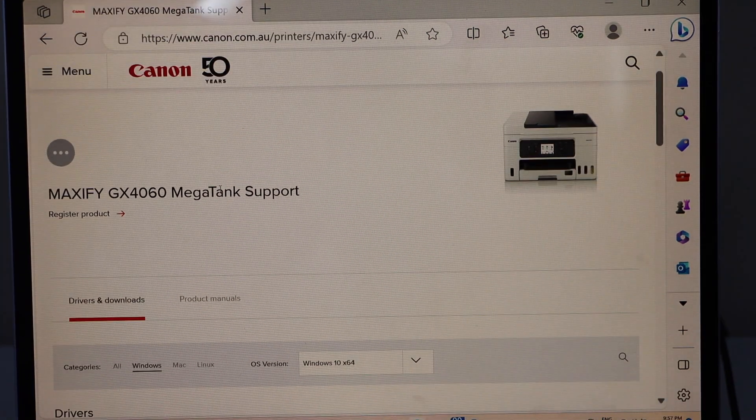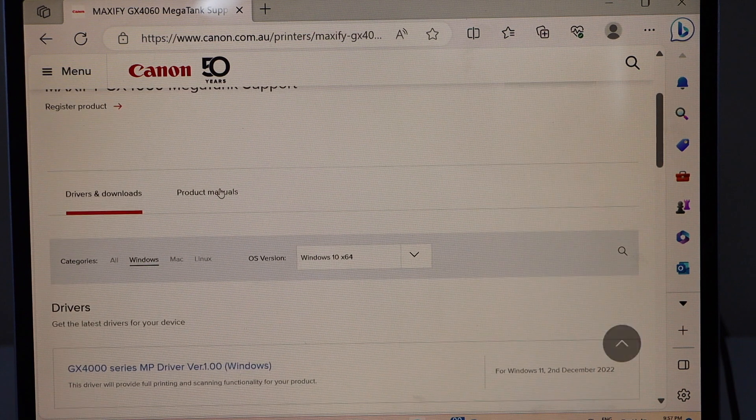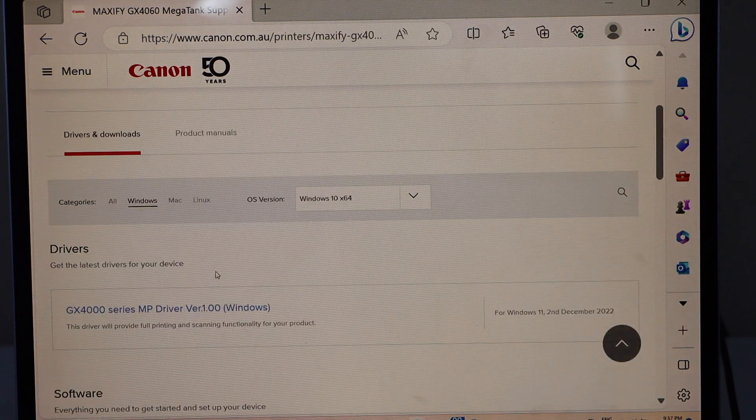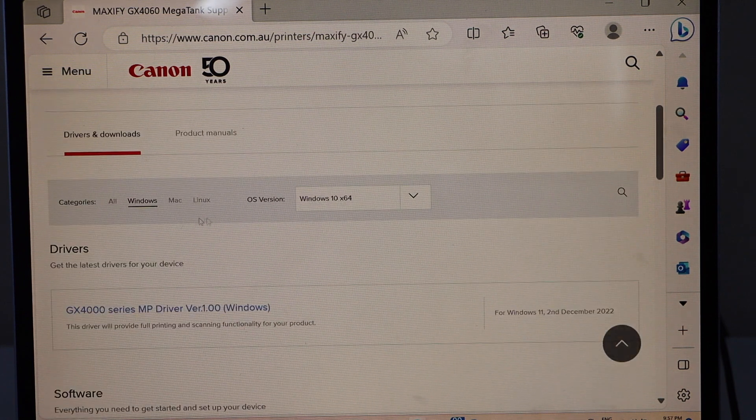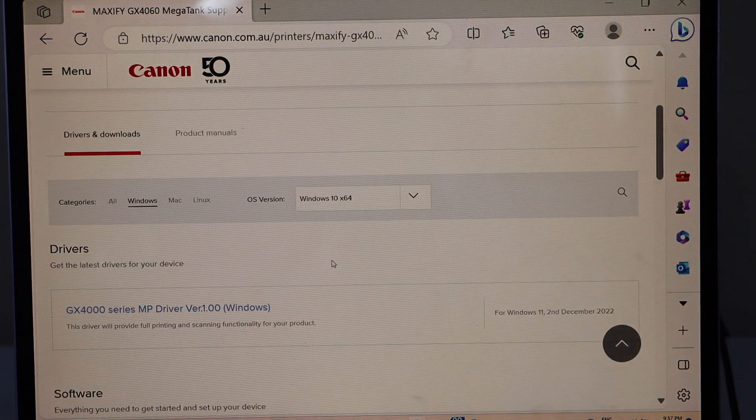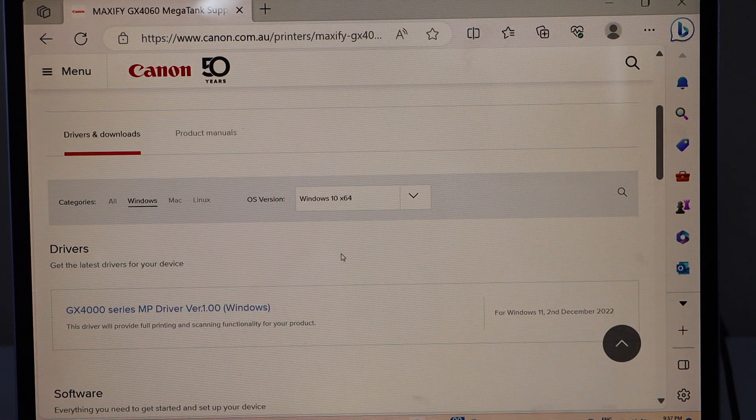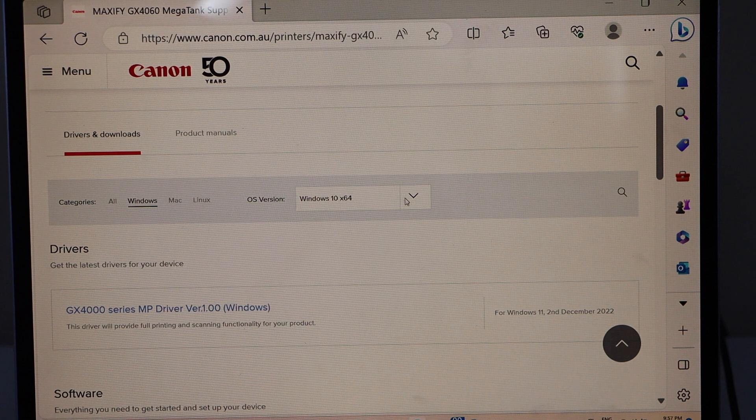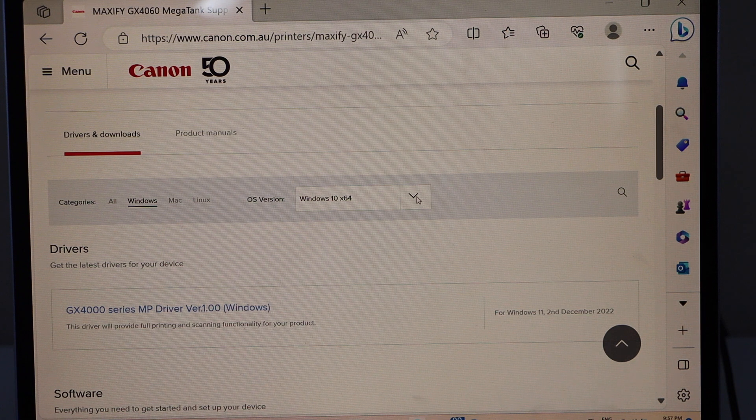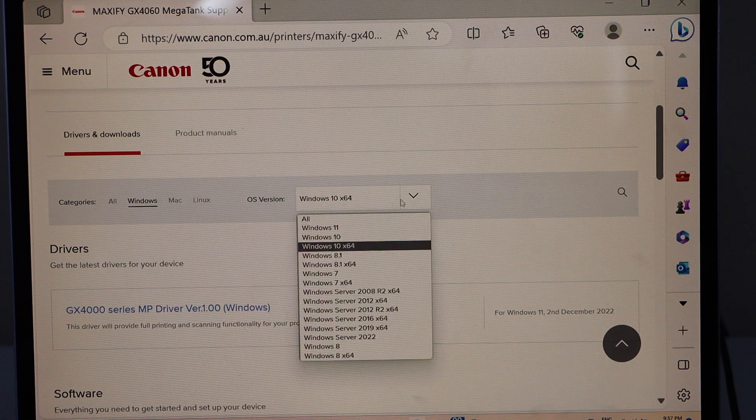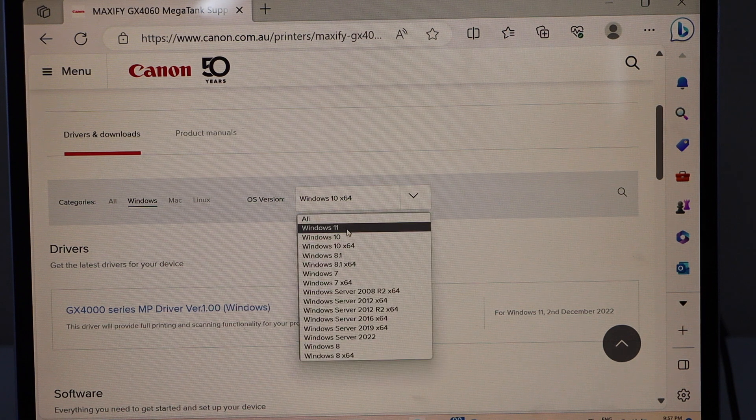You will see your printer, scroll down to the operating system, Windows and the version, type of Windows. If that's not correct, you can select the correct one.